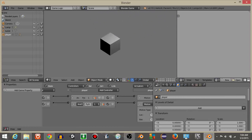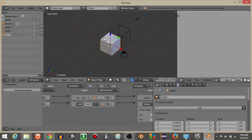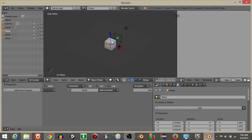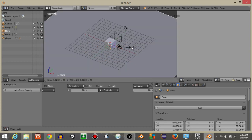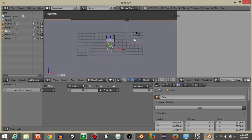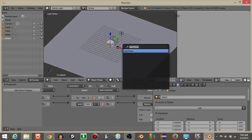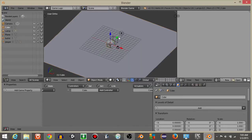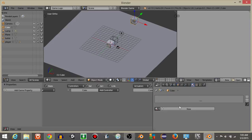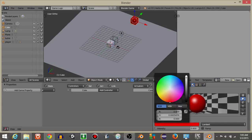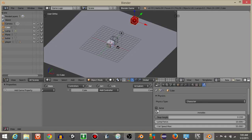Add a plane for the floor with S and 20 to scale it up. Then add a cube — this will be our enemy object. Give it a red material color, and assign it character physics so it will respond to the bullets.